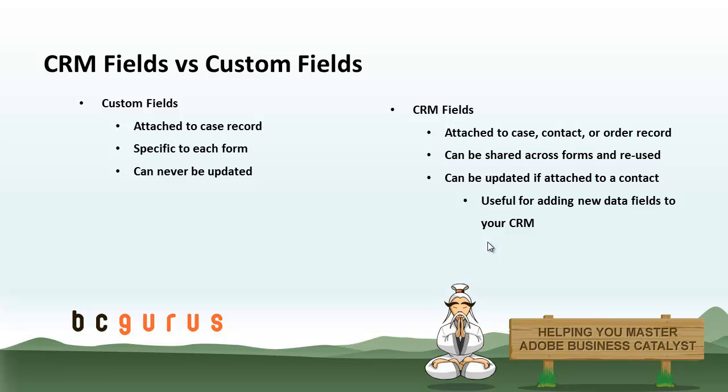Subsequent form submissions will update the data on those. In the situation where you're going to attach a CRM form to a case, as opposed to a contact, the main advantage there is that you can reuse the same form fields across multiple cases.